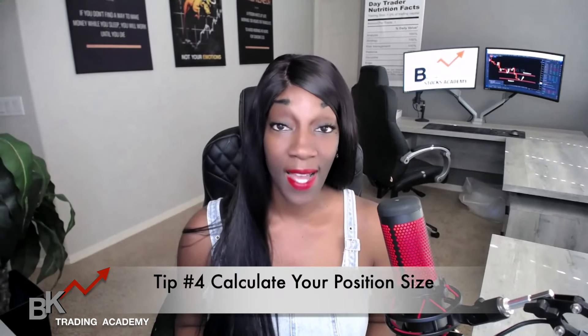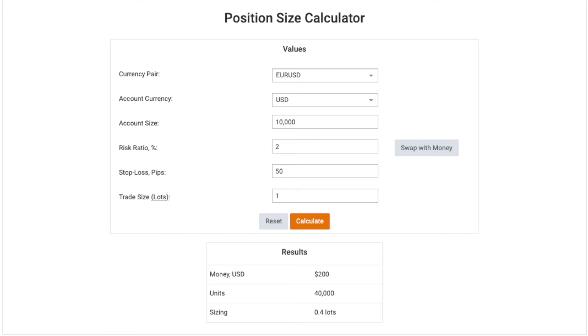The next tip is calculating your position sizes. This is where a lot of traders are missing the mark — properly sizing your positions and never risking more than a small percentage of your total account. I recommend going to Google and searching for a position size calculator. You'll put in your total account balance, the currency pair you're trading, your total stop loss amount — say 50 pips for intraday trading — and the lot size you're trading, such as 10 cents a pip. Then you calculate that.